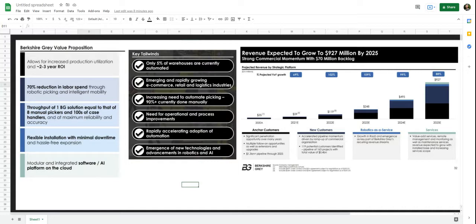So here's my thesis on this company. They've got these amazing robots, artificial intelligence and software that automate warehouses for customers such as Walmart, TJ Maxx, FedEx, and Target.